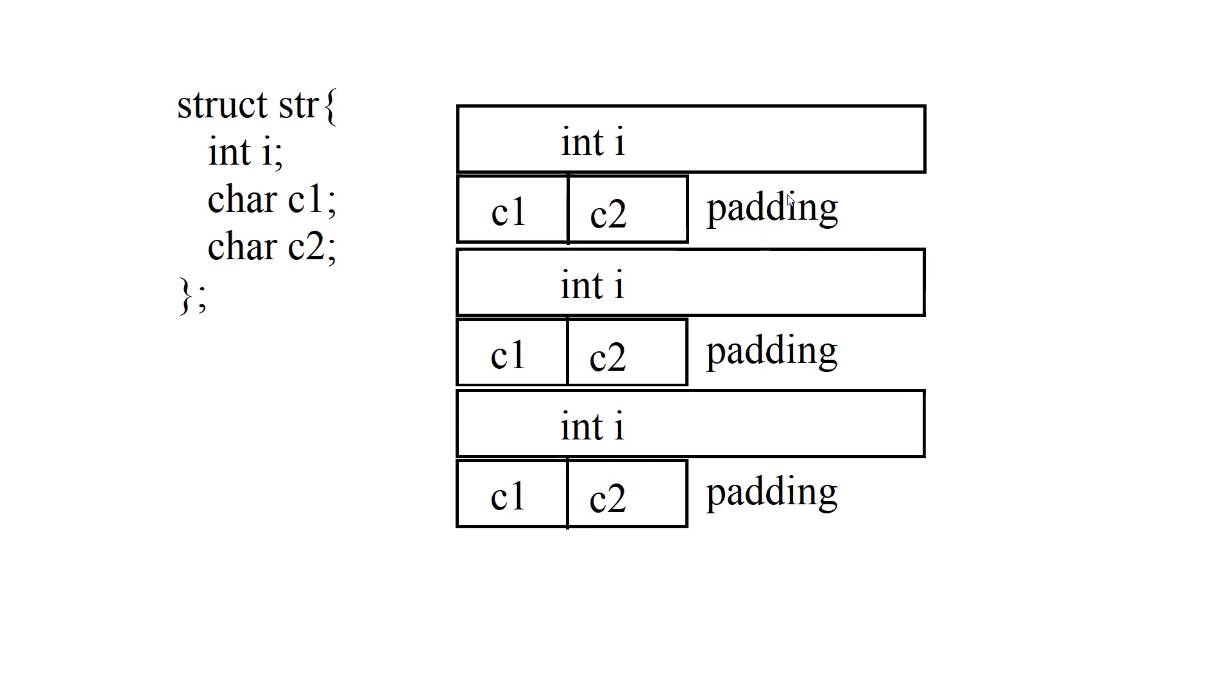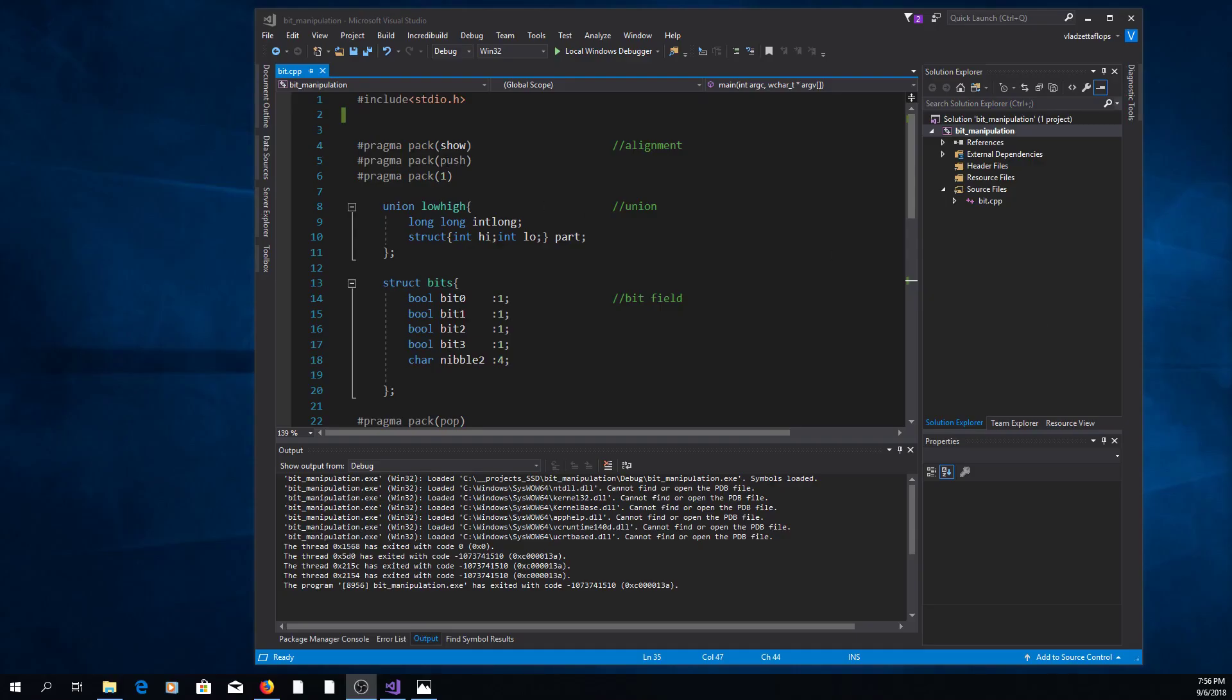But you can get rid of this padding if you use a pragma pack directive. First you can say pragma pack push so that the compiler remembers what alignment it is using currently.